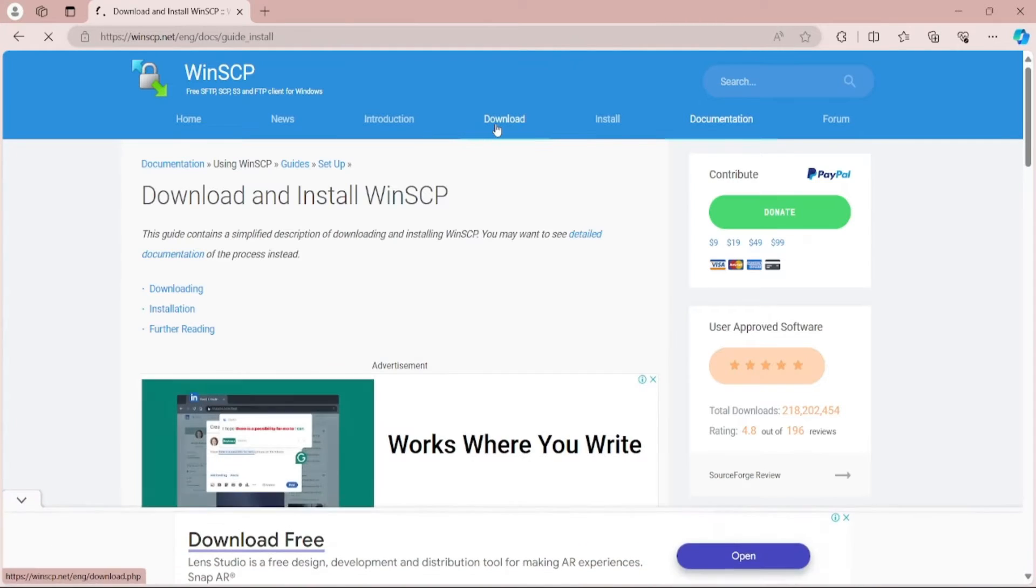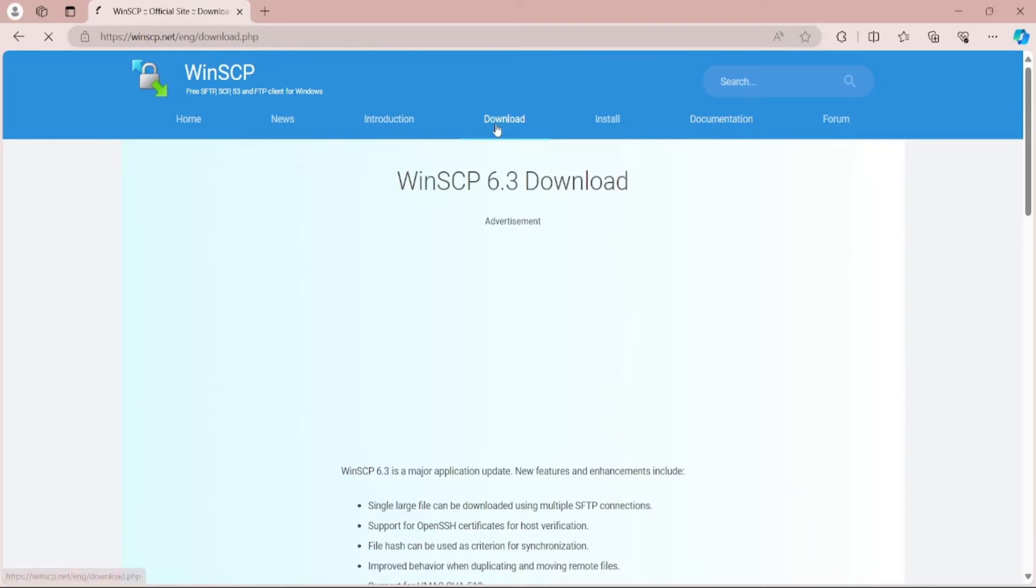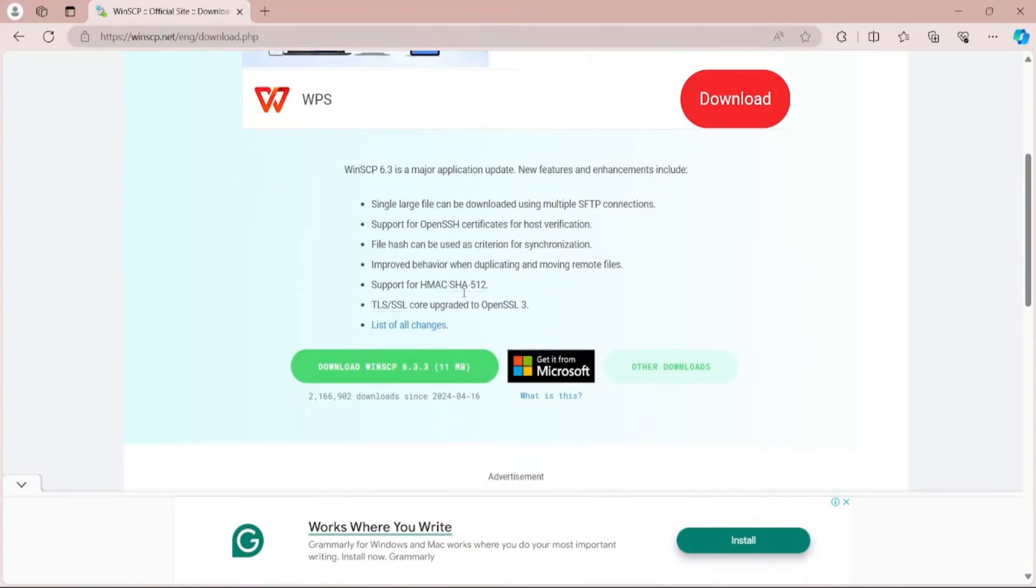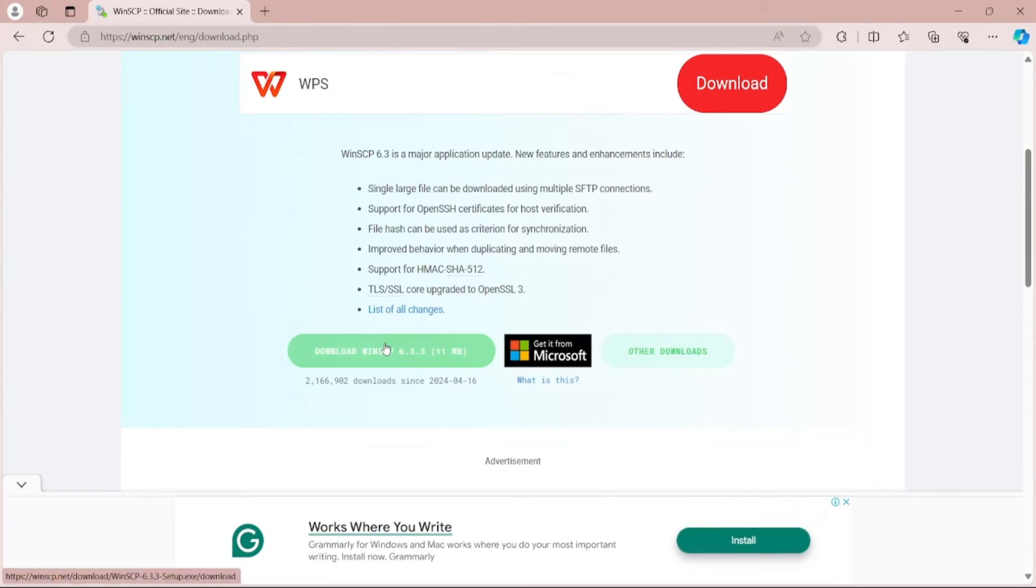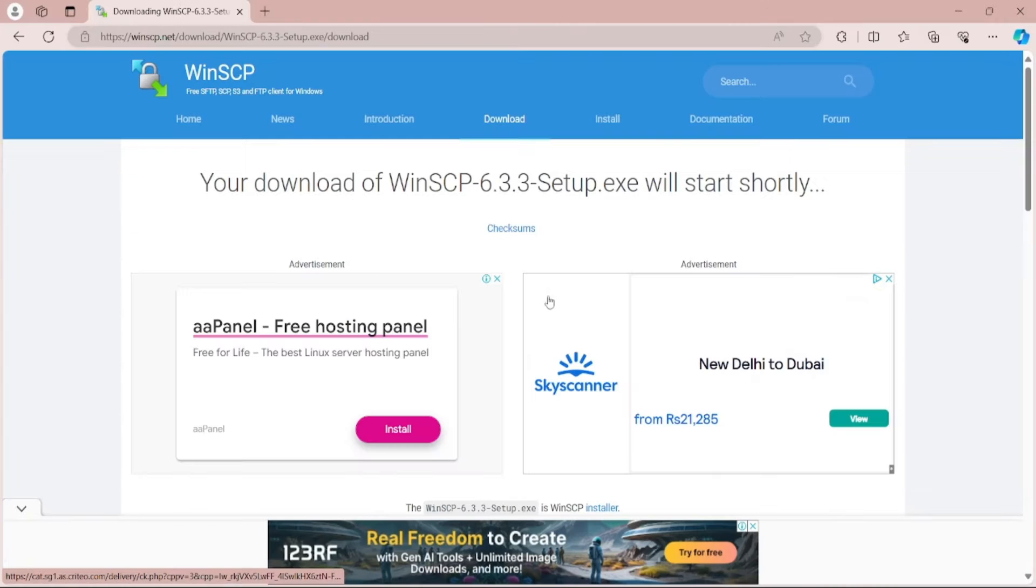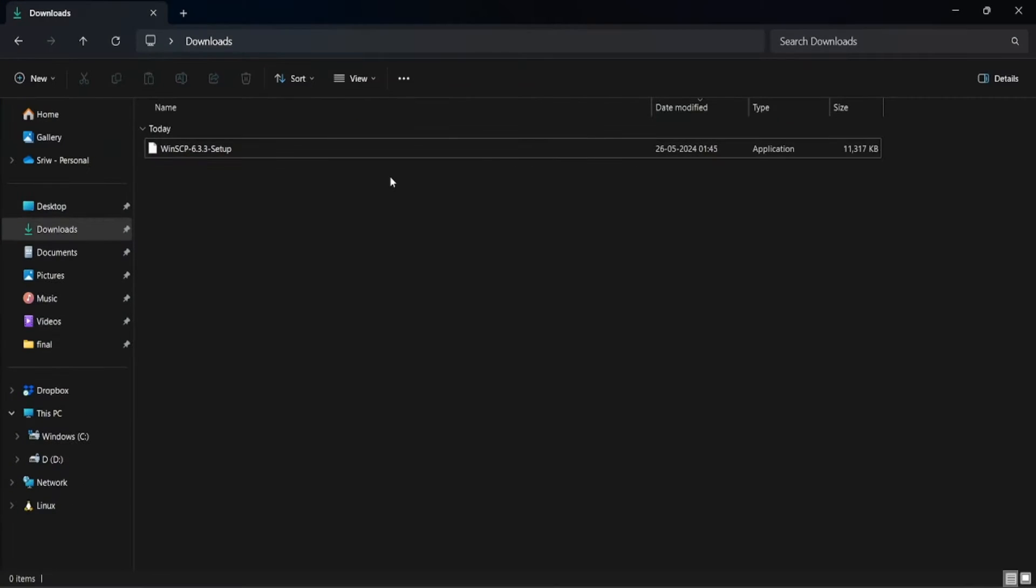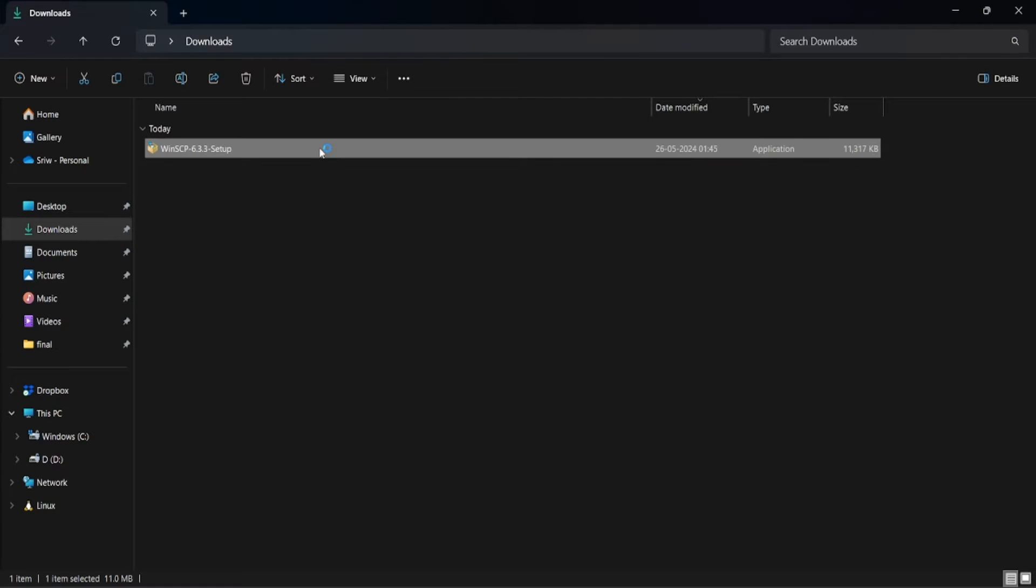Go to the download section and click on download WinSCP. Now let's open the file explorer and double click on the WinSCP setup installer.